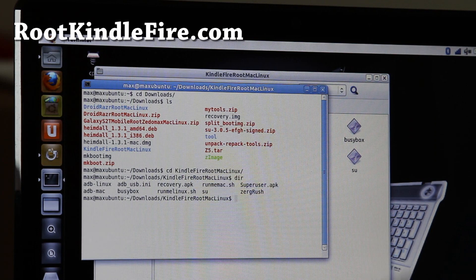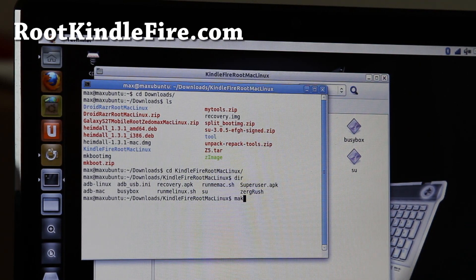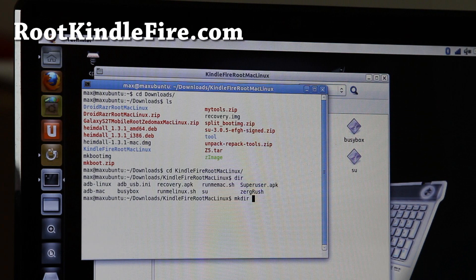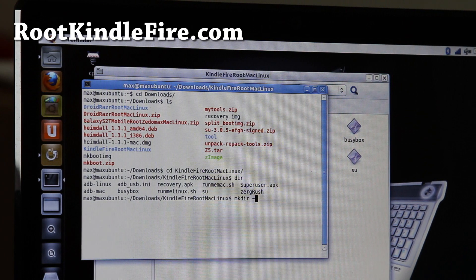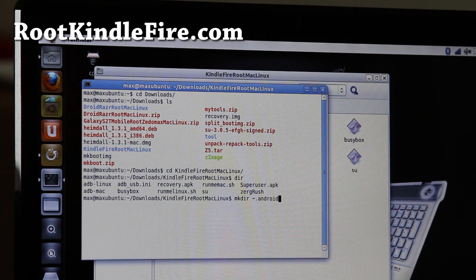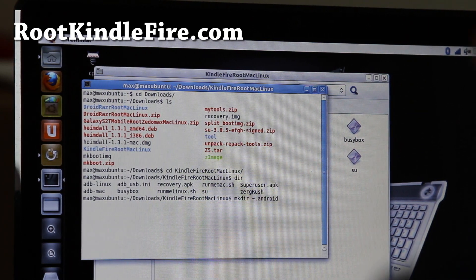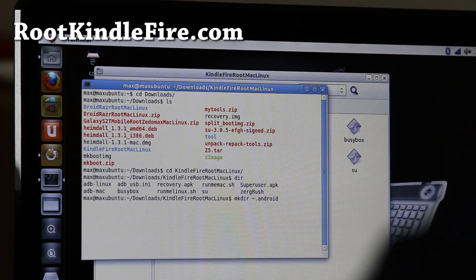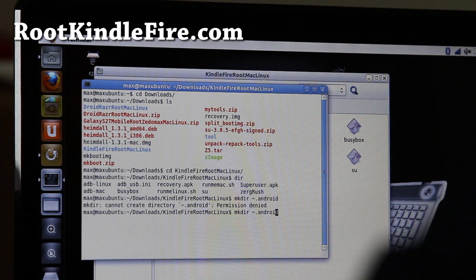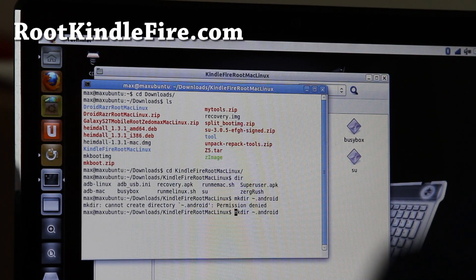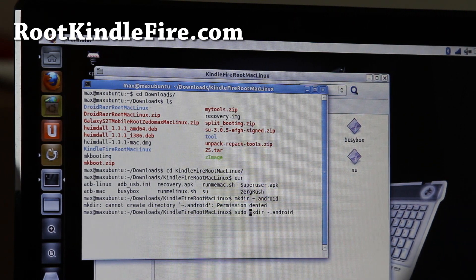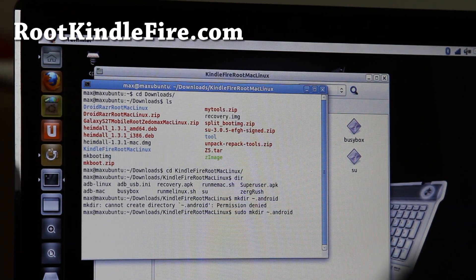And then you're going to type mkdir slash dot android. This is going to make a folder called dot android in your user directory, which you need. Oh, whoops. You can do, try to do sudo for Ubuntu. Alright.